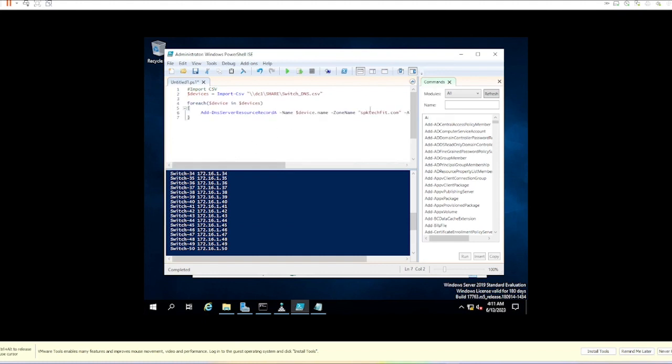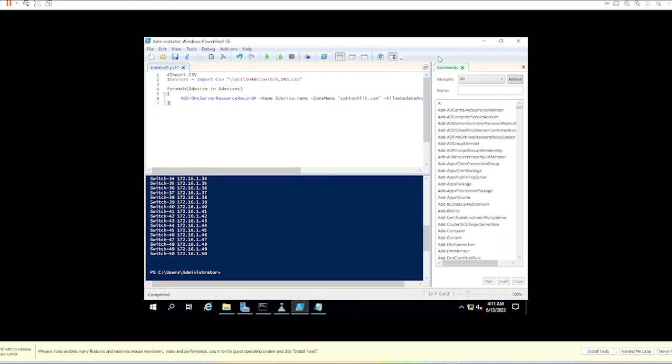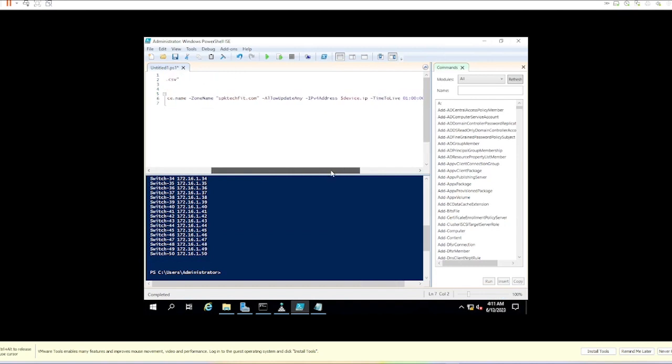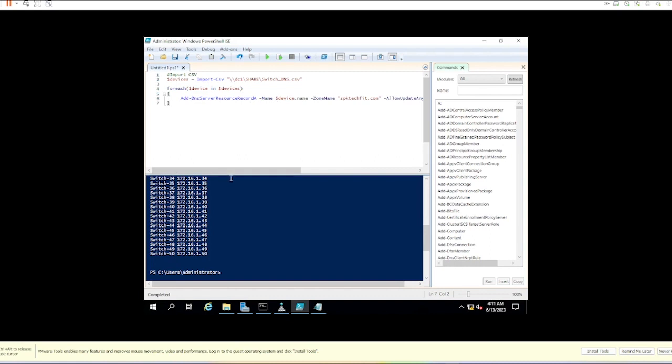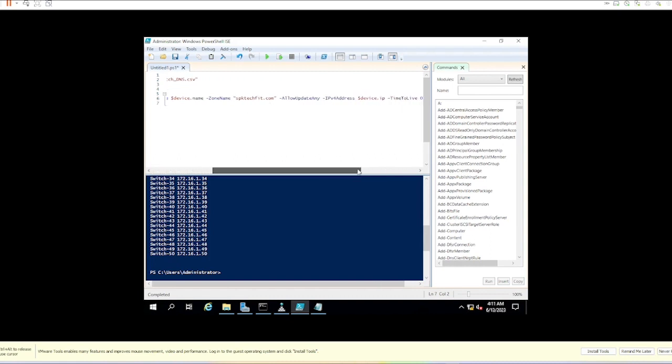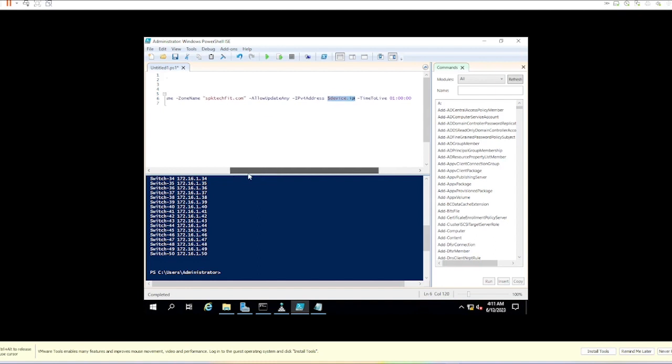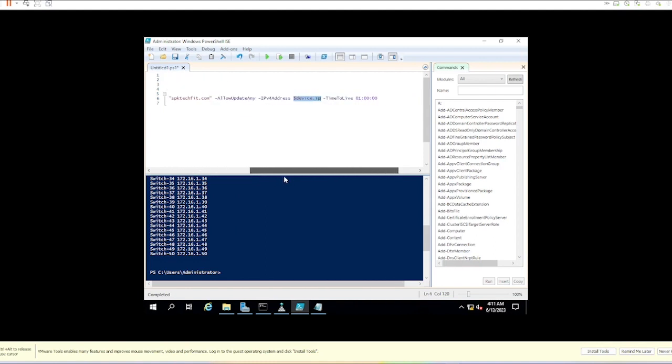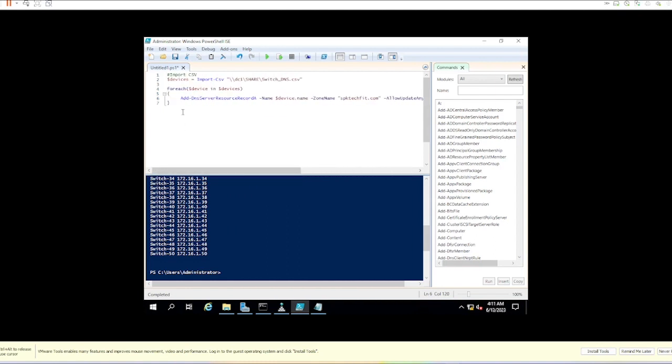That's what this piece is doing. For each device in the devices array, we're going to use Add-DNSServerResourceRecordA with parameters: name is device.name, zone is my DNS zone, and IP address is device.IP, taking those two variables from the CSV import. We can go ahead and run those lines.